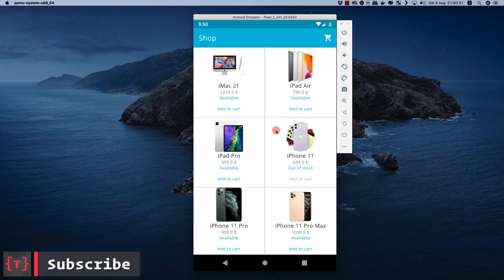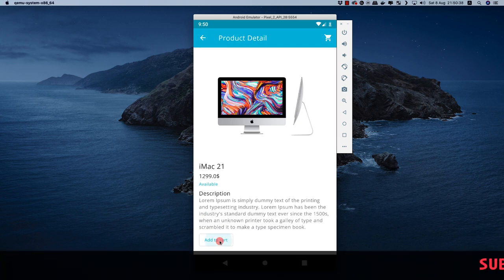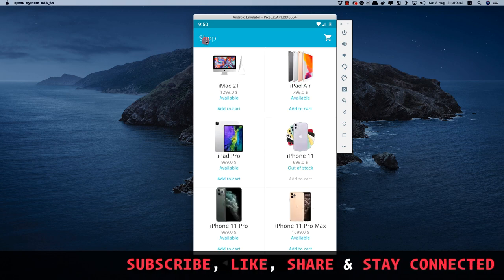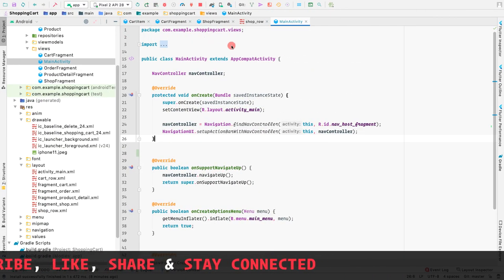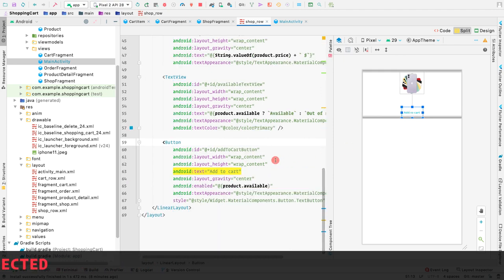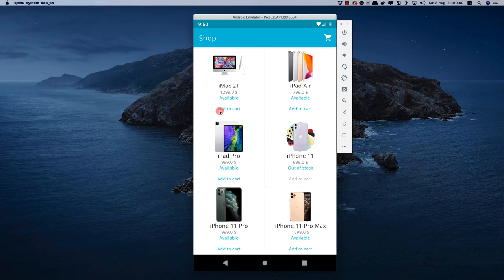In this video, let's add products to our cart. Currently we have this add to cart button, but if we click it nothing happens. Even clicking inside the product detail section does nothing. Let's go back to our application and open the shop row where we want to handle this add to cart button.